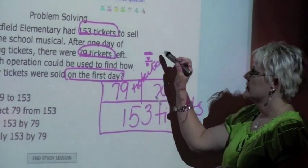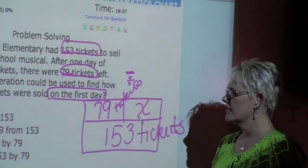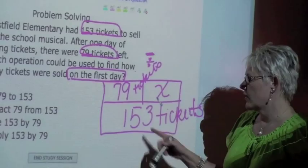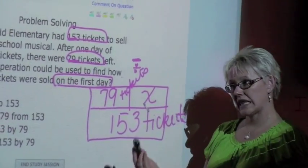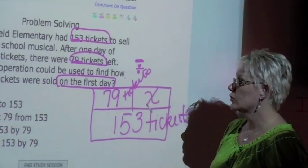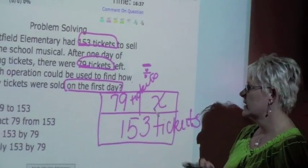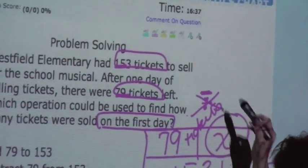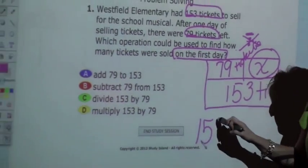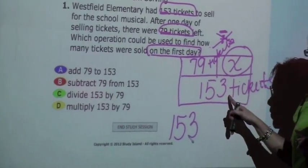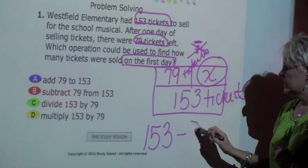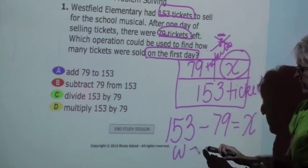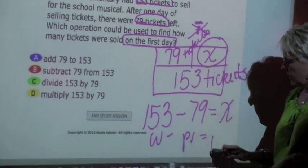Subtraction looks like the best idea, but let's check division. 153 divided by 79 — we're not dividing out 153 tickets; we're trying to see what was left, and 'left' is a clue word. So 153 minus 79 will give us X. We are not going to use division; we're using subtraction. At the bottom of the part-part-whole box, we write 153 — listing the whole first — minus 79, equaling X. This is the whole minus part 1 equals part 2, something students need to know by the end of 5th grade.